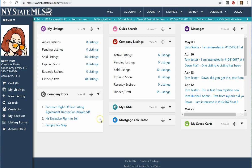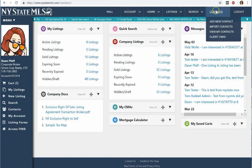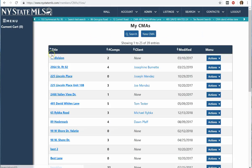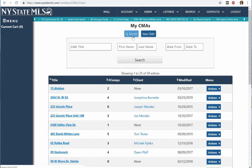Inside New York State MLS, under the Contacts tab, you will see something that says Client CMAs. When we go to Client CMAs, we have a list of all the CMAs you've ever done. We have a search — you can search through the CMAs you've done, or you can begin a new CMA.